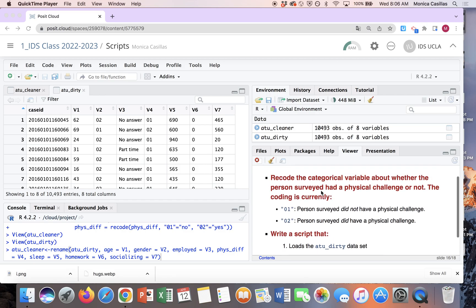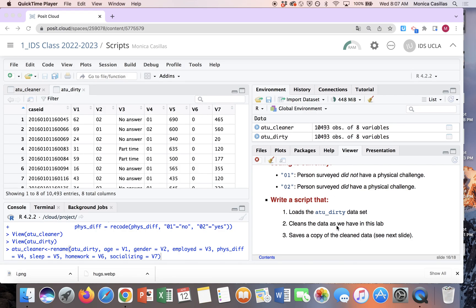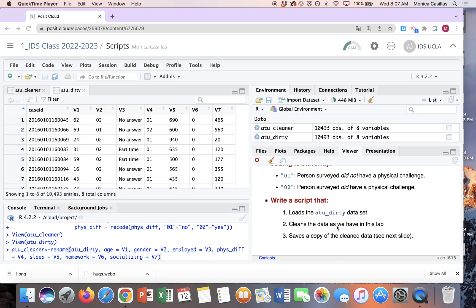So right now you are probably here on this slide where you're asked to write a script. So that's what this video is going to show you how to do: to write a script that will load the dirty data set, clean it up, and then save a copy.